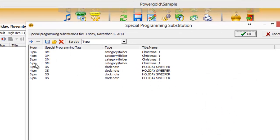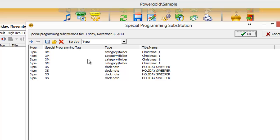And in this case, in the 3, 4, 5, and 6 PM hours, anywhere a special programming tag XM is found, it's going to replace that position with a Christmas category.